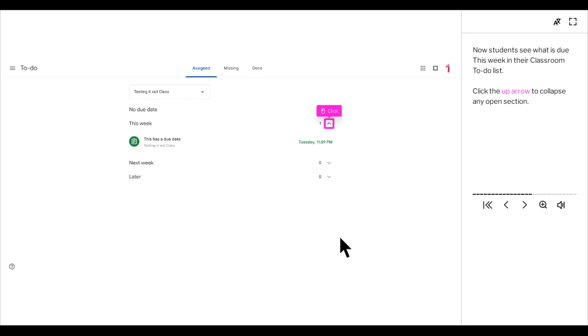Now students see what is due this week in their classroom to-do list. Click the up arrow to collapse any open section.